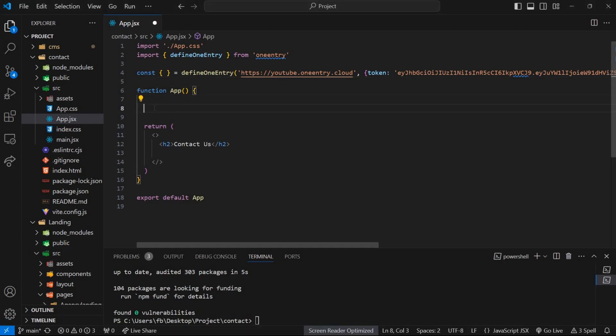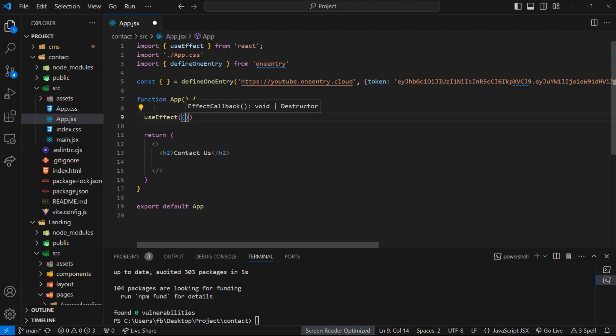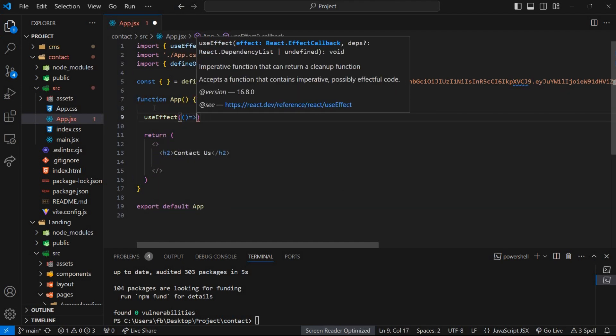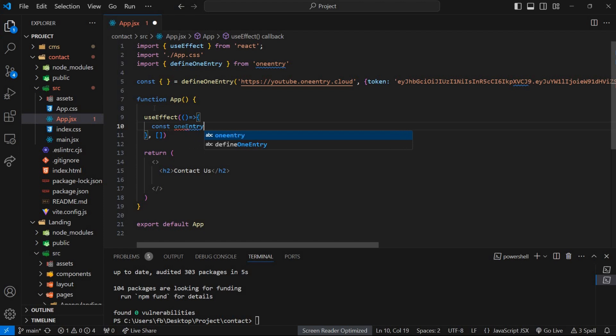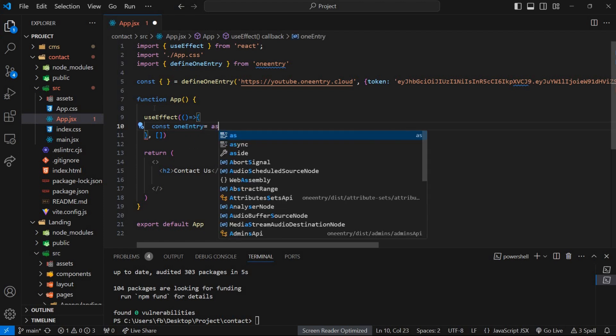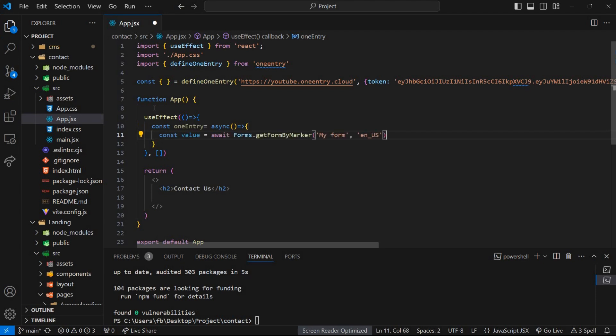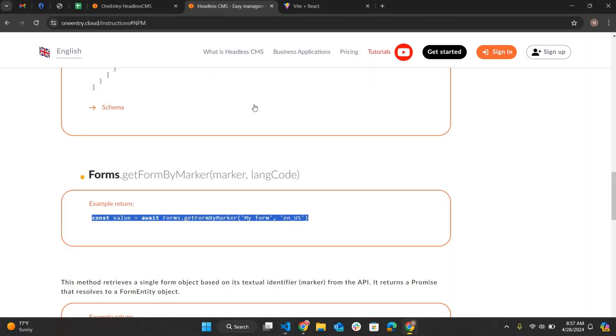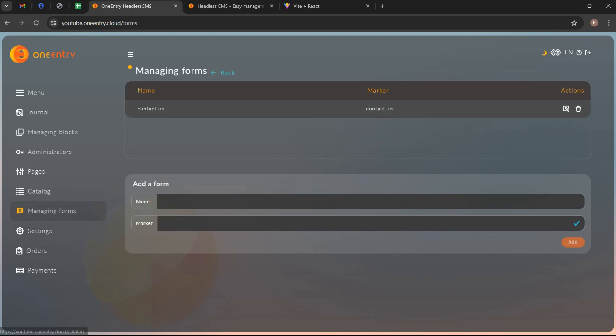We need to create a function using useEffect hook. Set dependency array and create an asynchronous function. And paste the command here. Now we have to add form marker here.